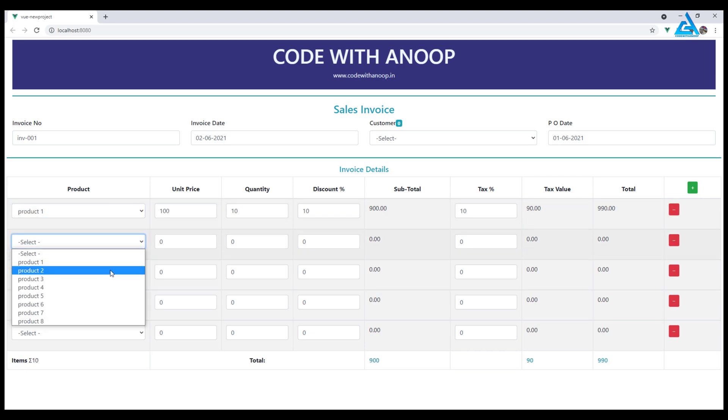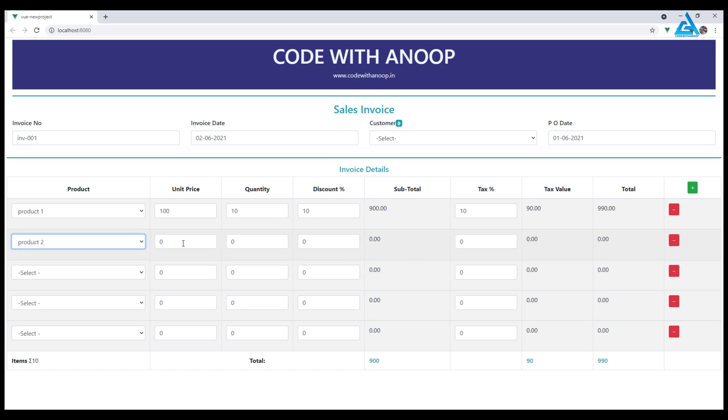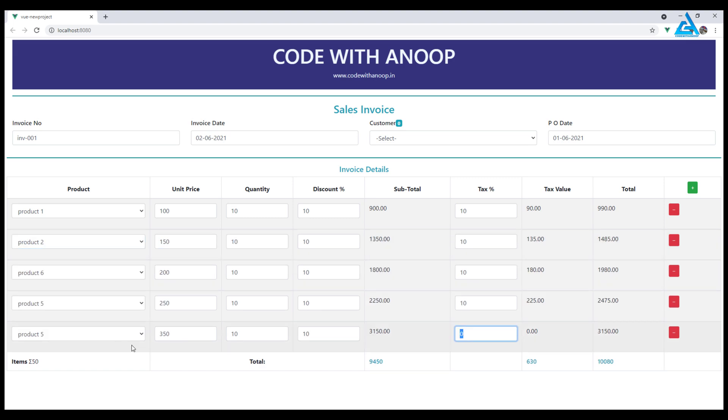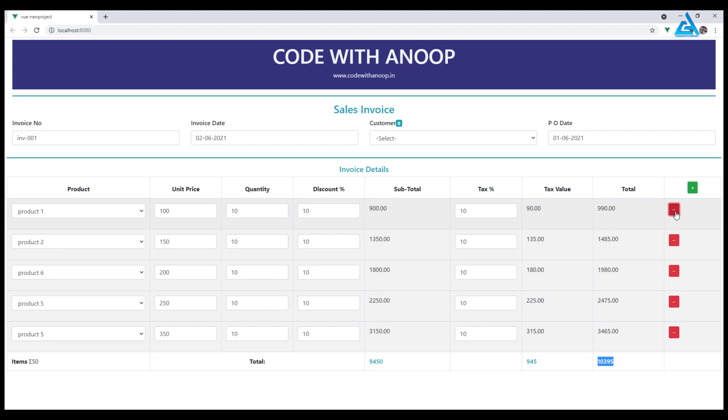Product 2, 150. We have got our total here, the tax value, and the total. If I try to remove them, it's not possible because we haven't programmed it. Next, we are going to program the remove functionality.